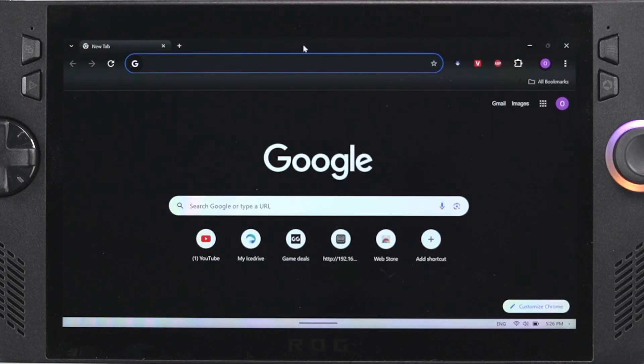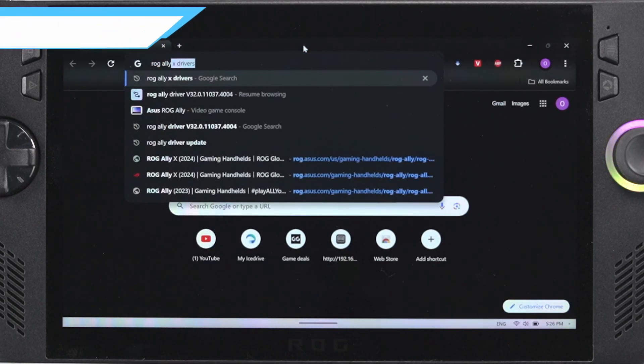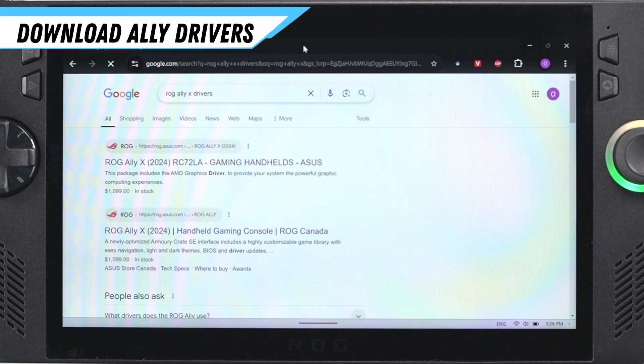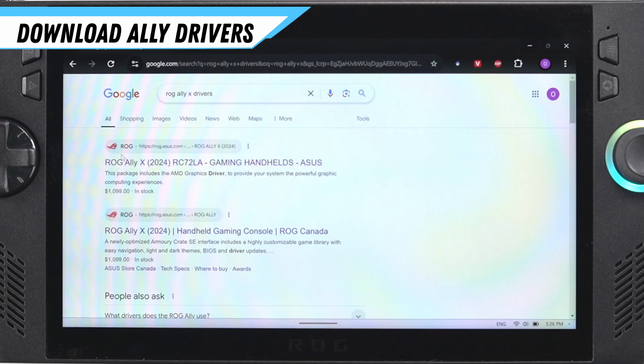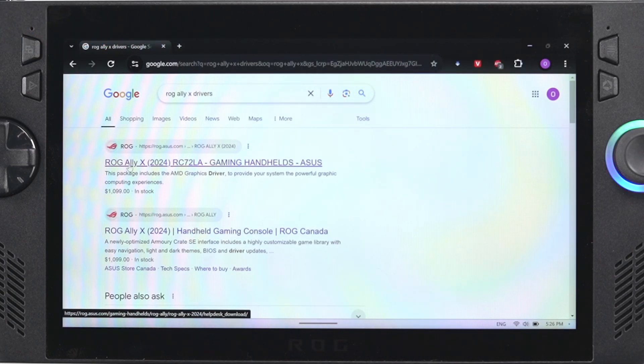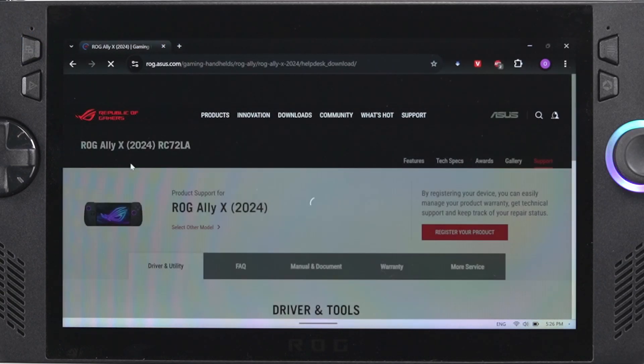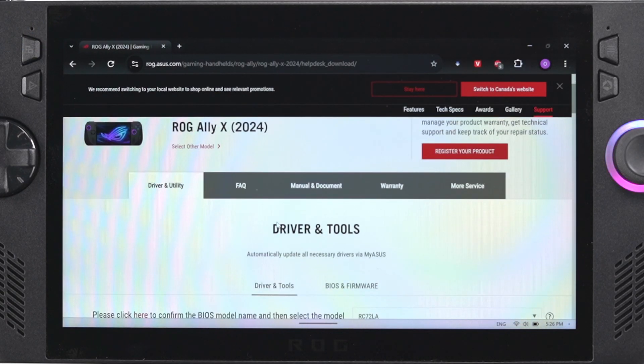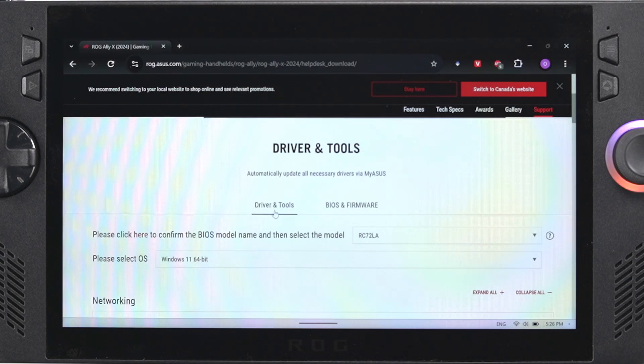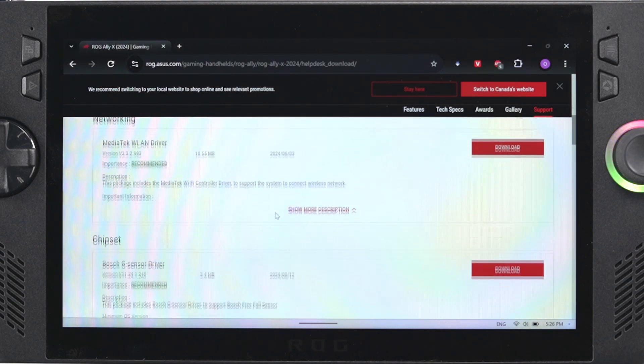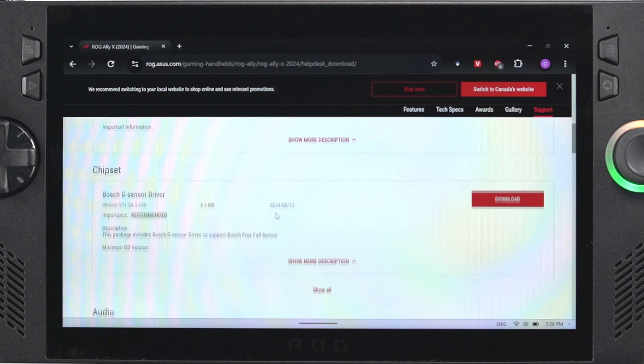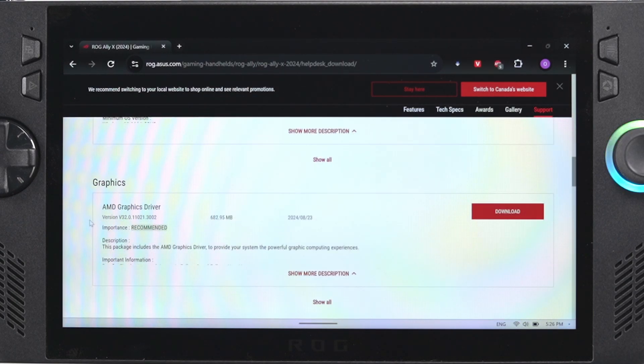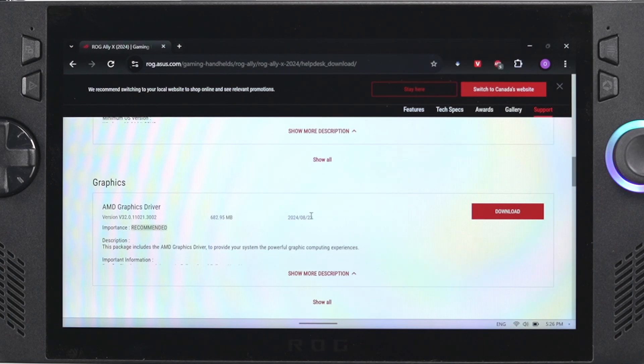So the first thing that we're going to do is we're going to get the drivers that we're actually going to install. Just Google search ROG AllyX drivers, click one of the first links here and it's going to take you to their drivers and tool page. From here you just want to scroll all the way down until you see the graphics drivers and then you simply have to click the download button to get them downloaded.